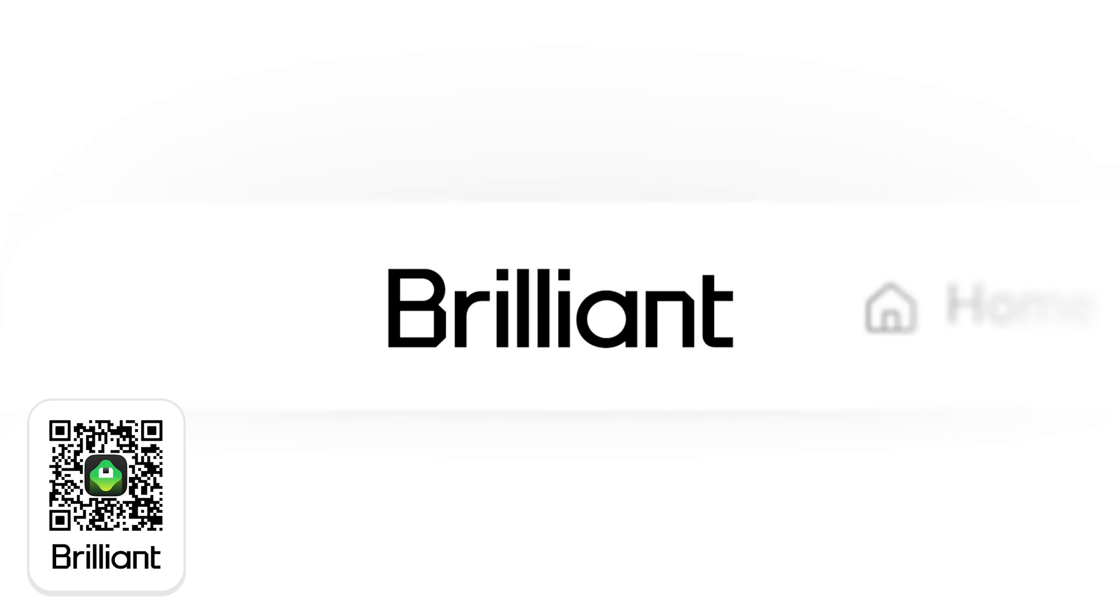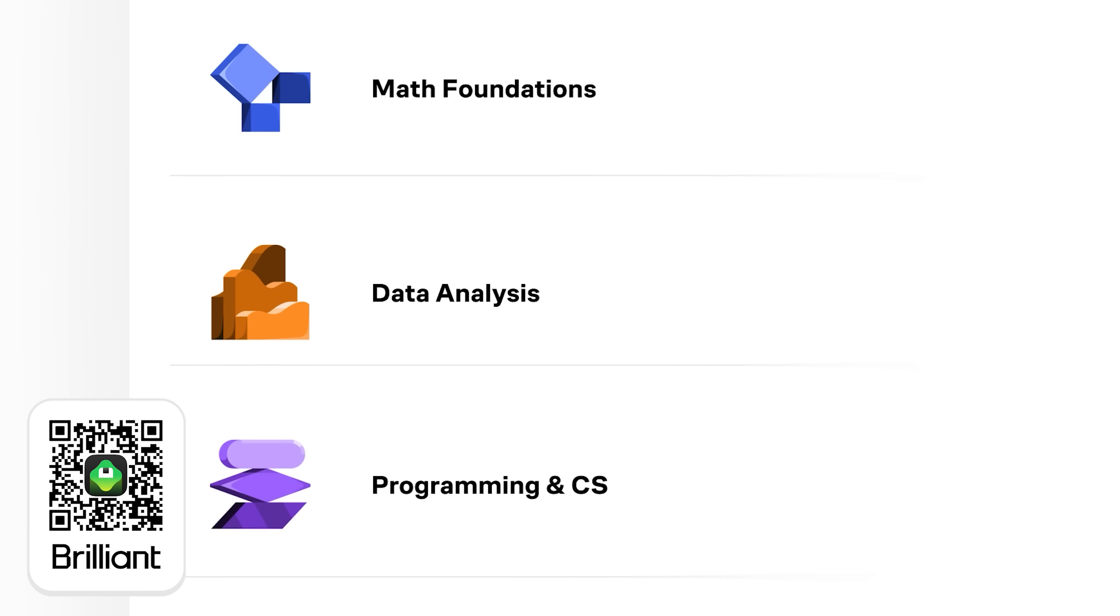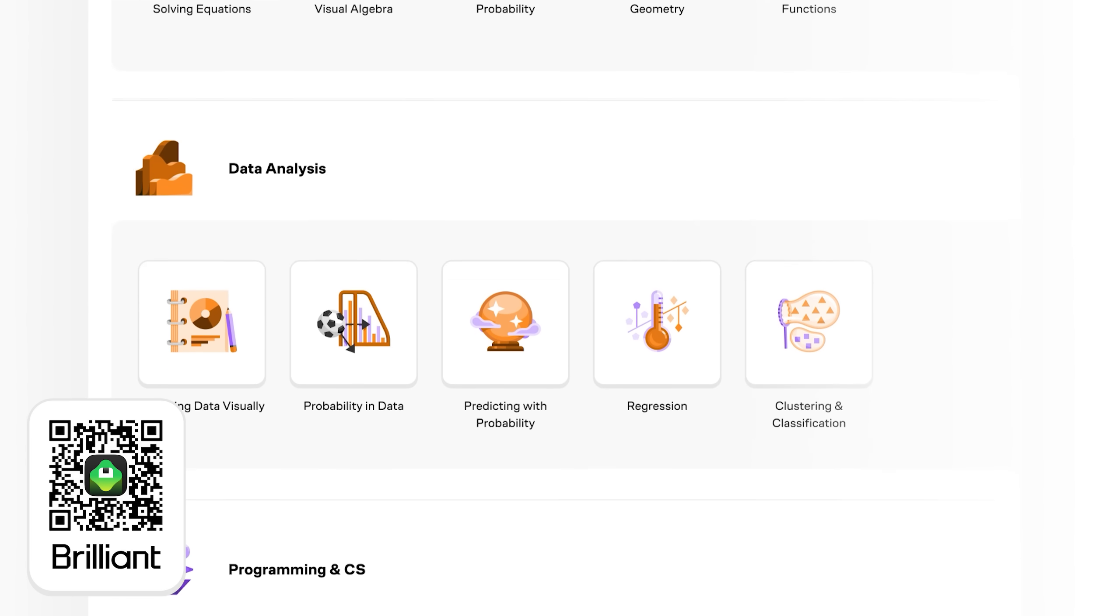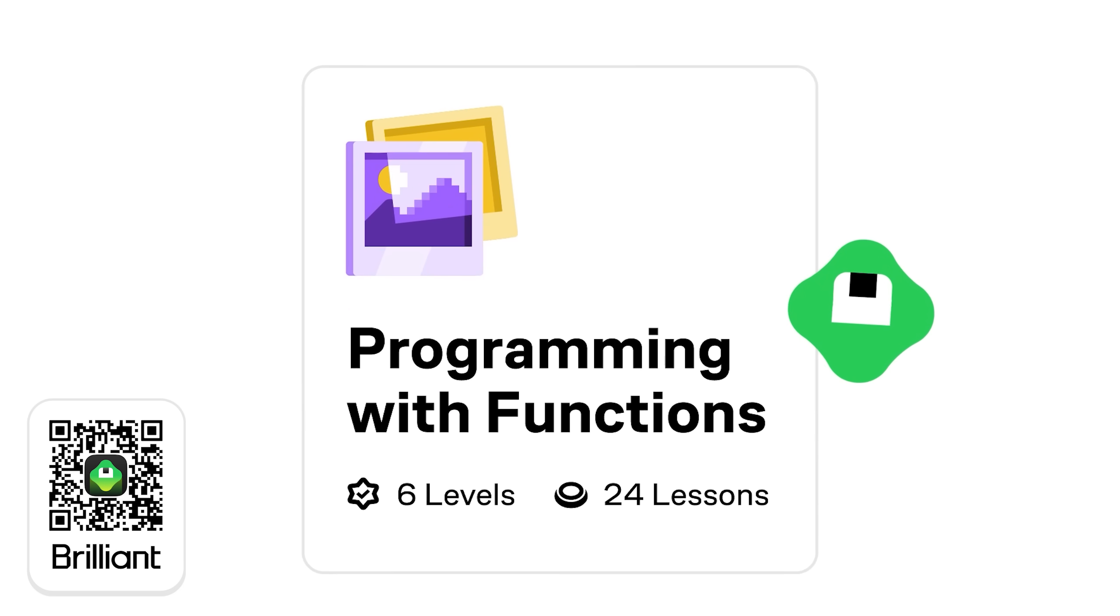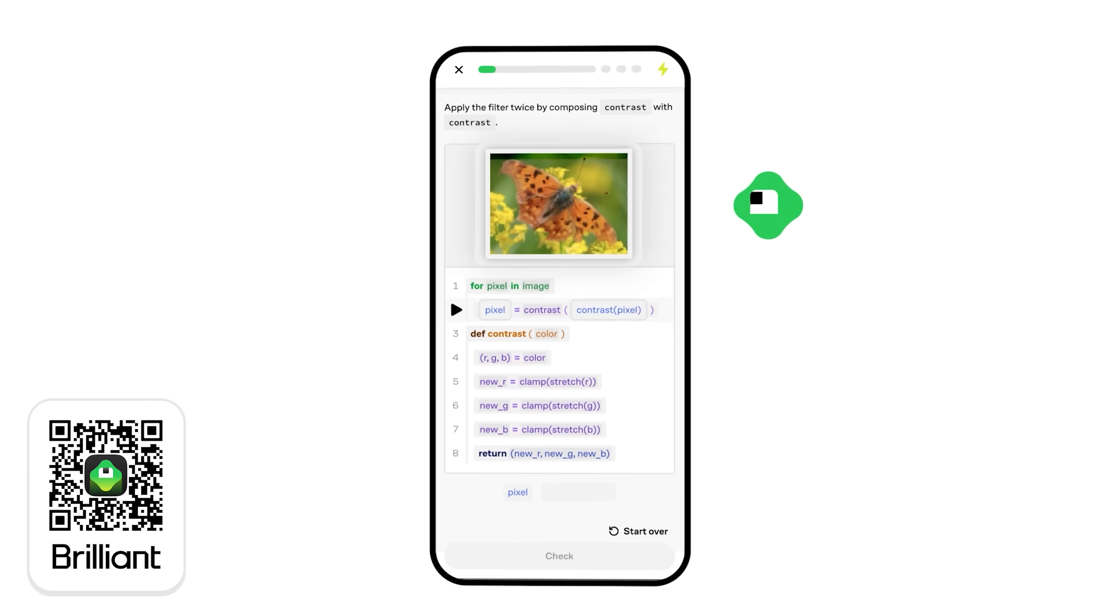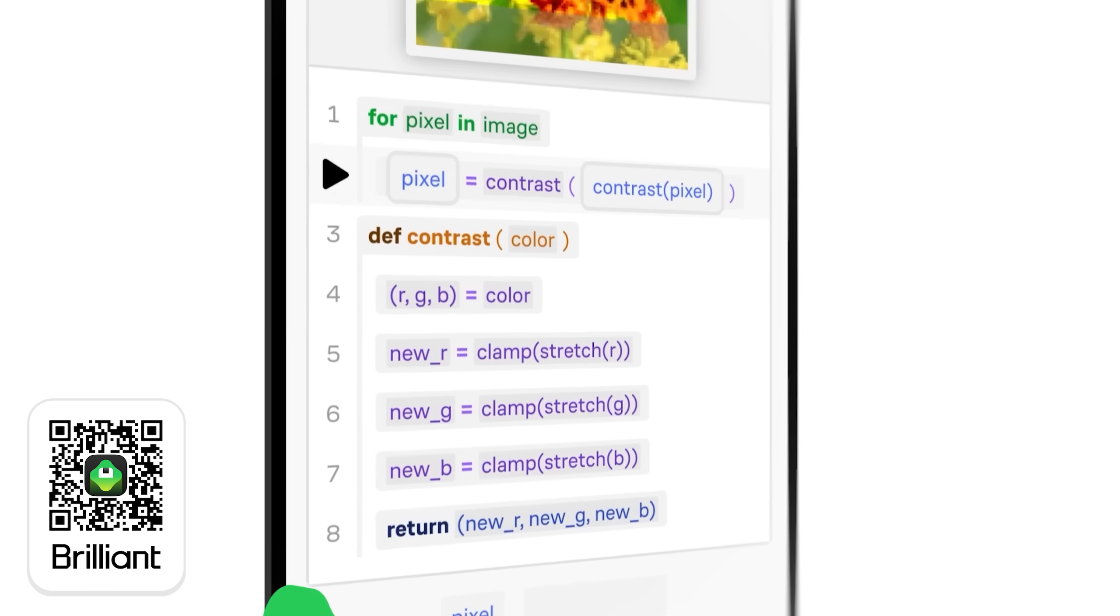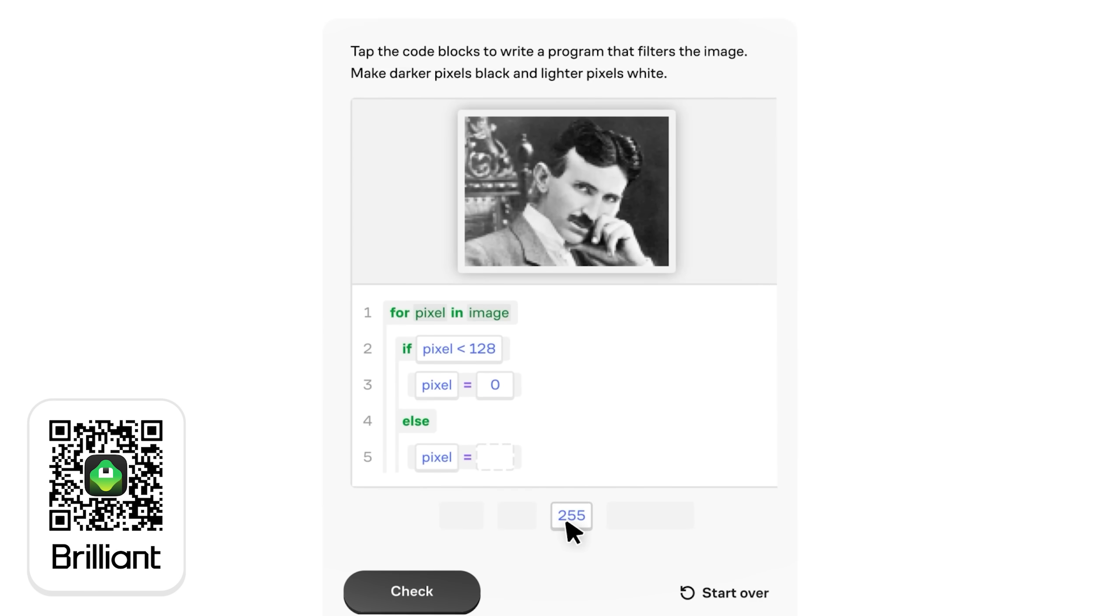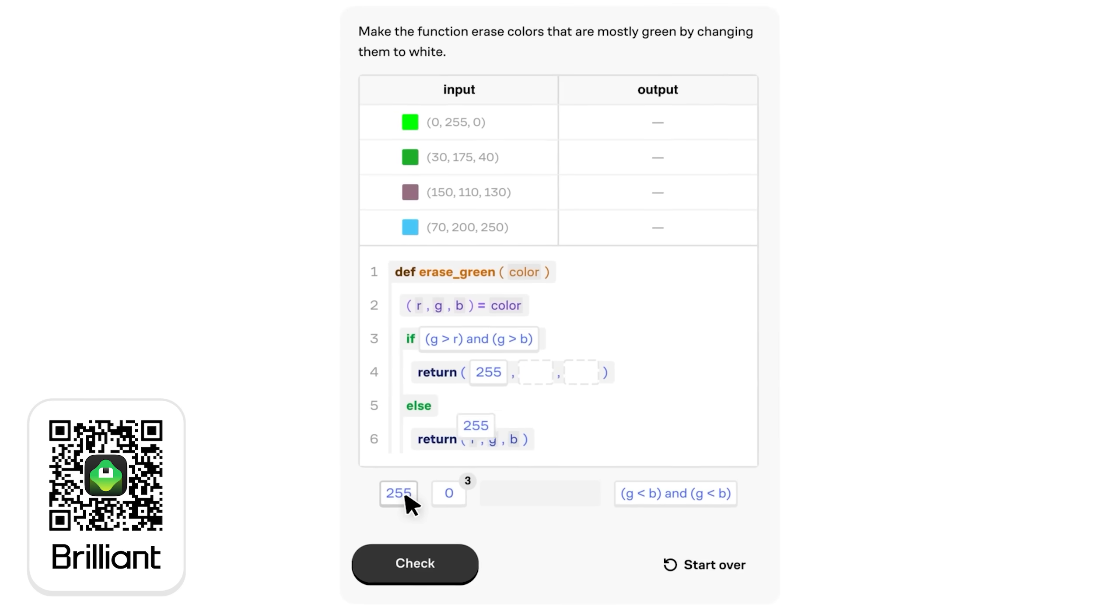Brilliant helps you become a better thinker and problem solver with thousands of visual interactive lessons in science, data analysis, AI, mathematics, and programming. That's a great opportunity for anyone interested in game development. With the Brilliant app that makes it really easy to learn with fun, hands-on lessons, I've been going through the programming courses to build timeless, problem-solving skills, not memorization.